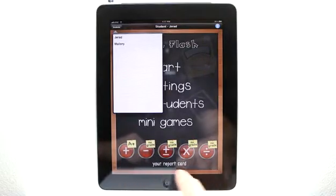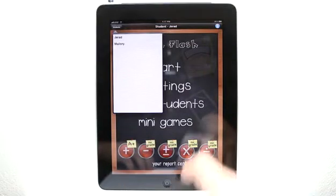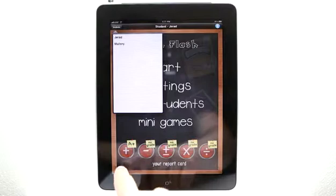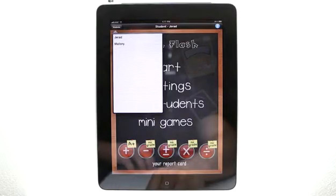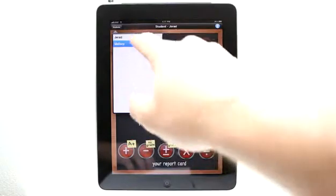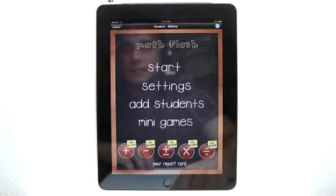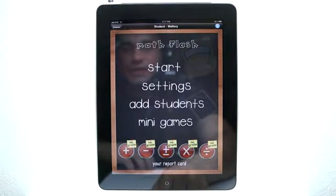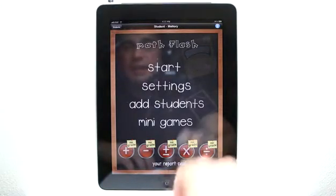You can see on my report card down here below for student Jared, I have an A in addition. If I go and click on Mallory, you can see that there are no grades yet because she has yet to play the game.